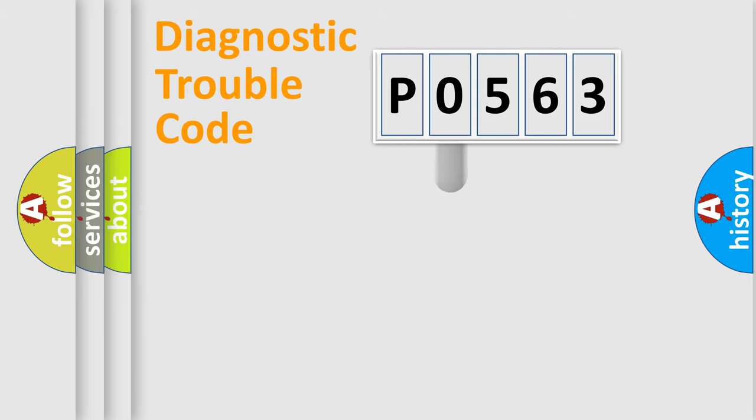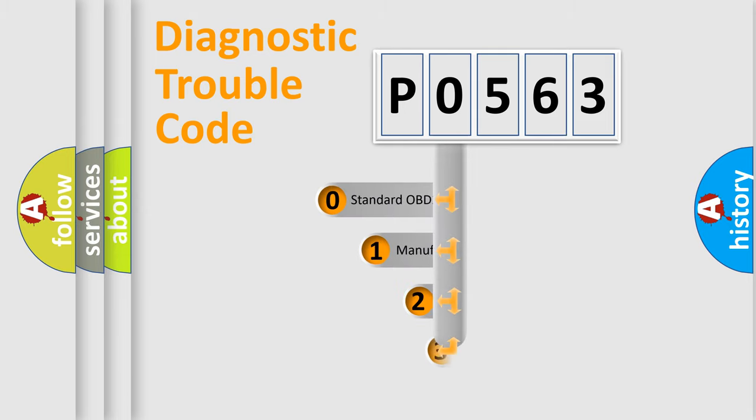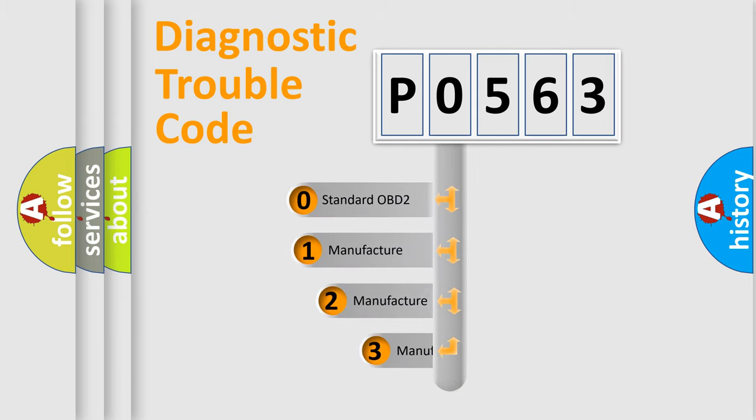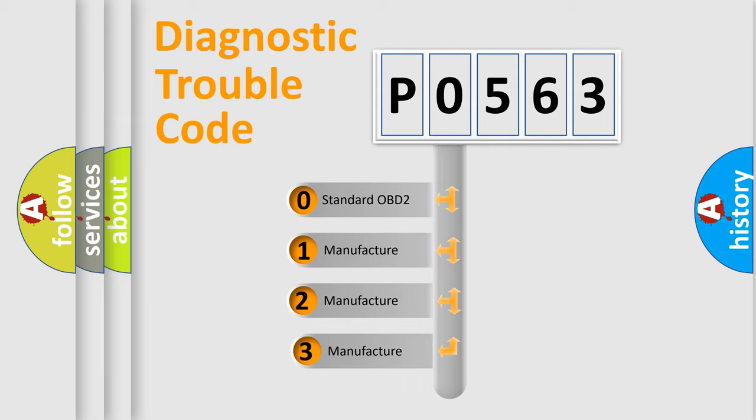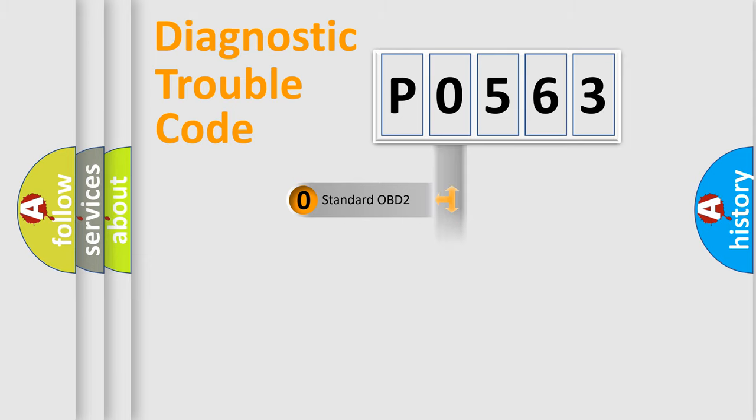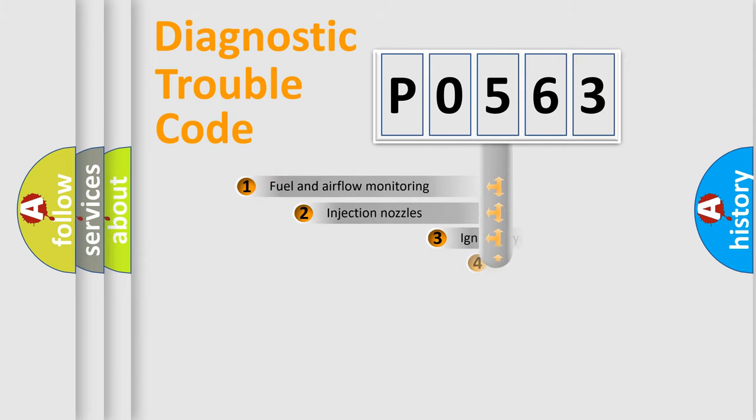This distribution is defined in the first character code. If the second character is expressed as zero, it is a standardized error. In the case of numbers 1, 2, or 3, it is a manufacturer-specific error expression.